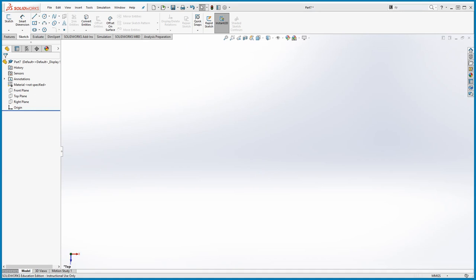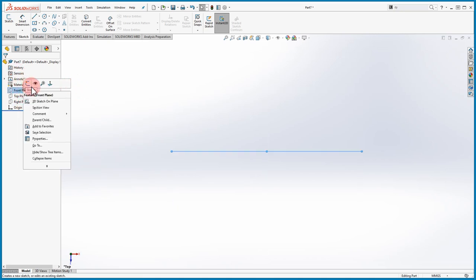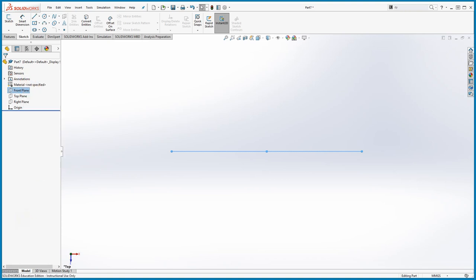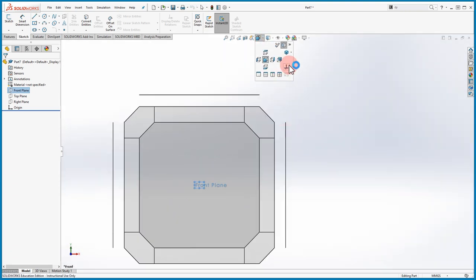Another way to enter a sketch is to right-click on any one of those views — you have the same options as single-clicking. Let's say you started sketching on the Top plane. Go to Control+8, which brings the view to Normal To the selected plane. If you click the icon it tells you it's 'Normal To', which is Control+8.